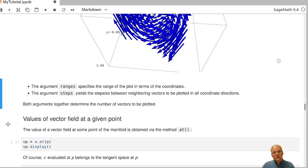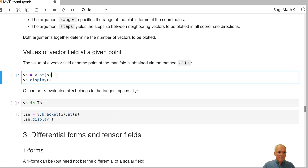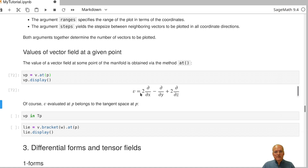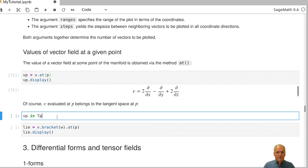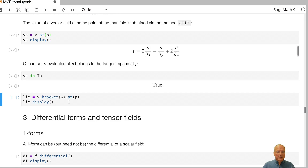That's a nice way to visualize vector fields. Like scalar fields, we can evaluate a vector field at a given point. Evaluating vector field V at point P gives a specific tangent vector, which is an element of the tangent space at P — we can verify that VP is in TP.